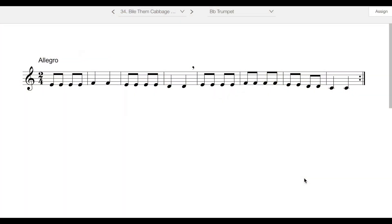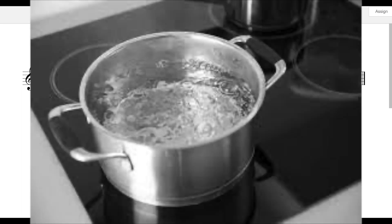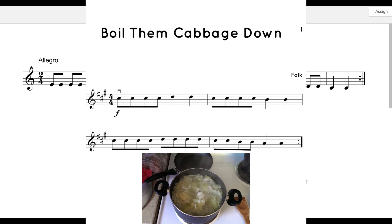Good morning or afternoon. Today we're looking at number 34, Bile Vim Cabbage Down. The word 'bile' is a phonetic spelling of somebody with a really heavy accent saying 'boil,' so the actual title of this tune is Boil Them Cabbage Down.